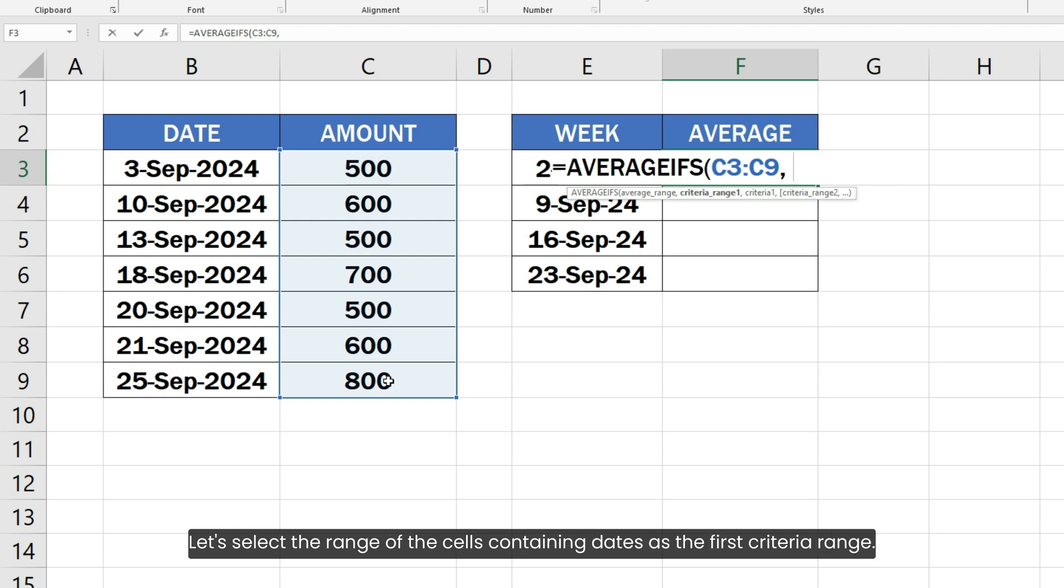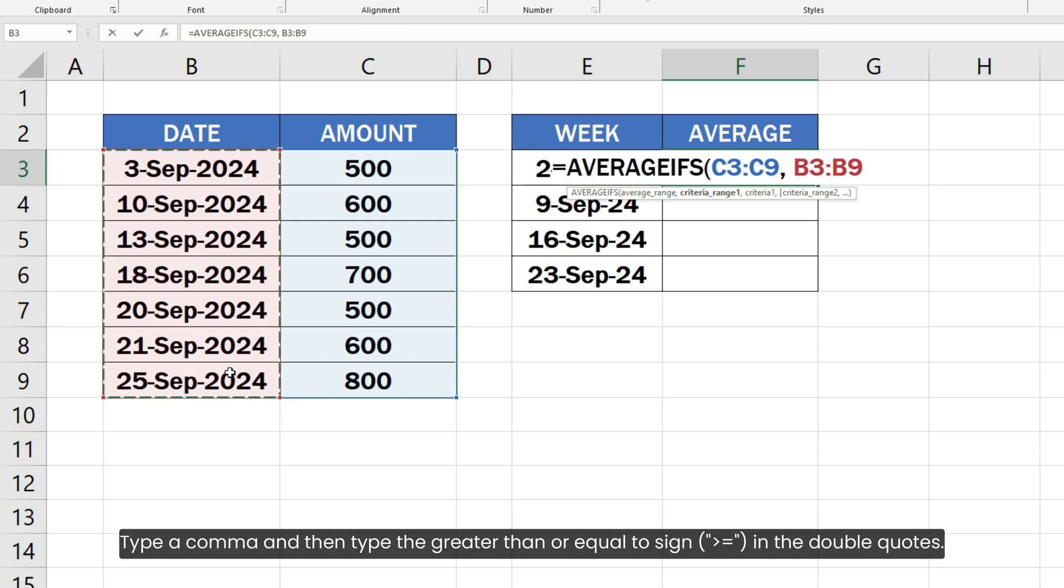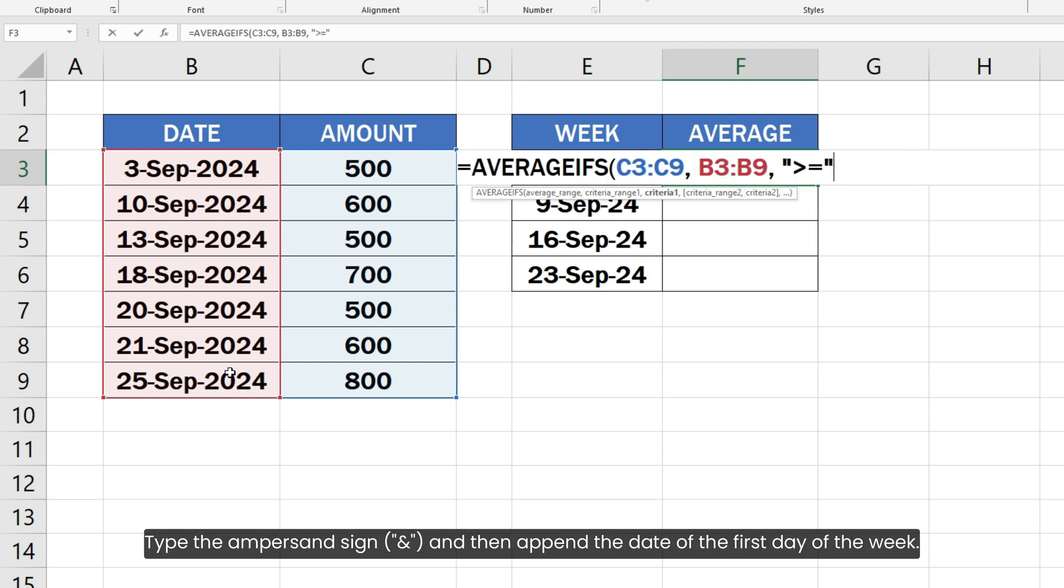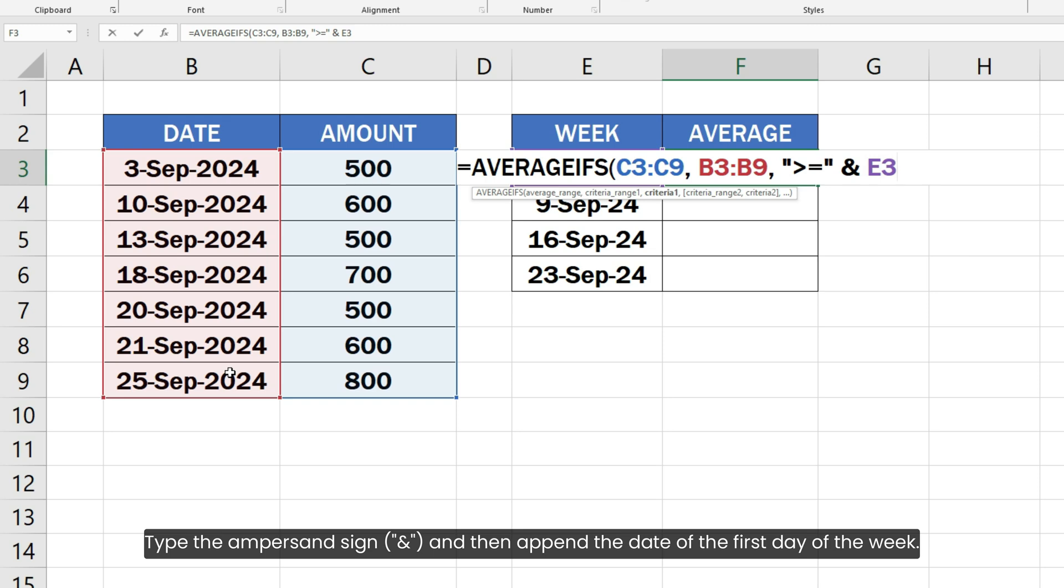Let's select the range of the cells containing dates as the first criteria range. Type a comma and then type the greater than or equal to sign in the double quotes. Type the ampersand sign and then append the date of the first day of the week.